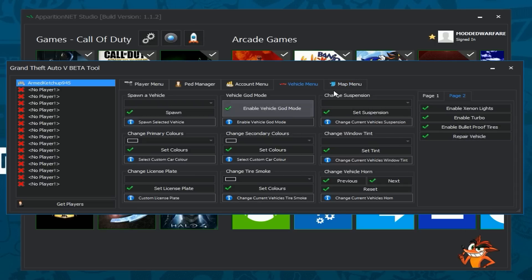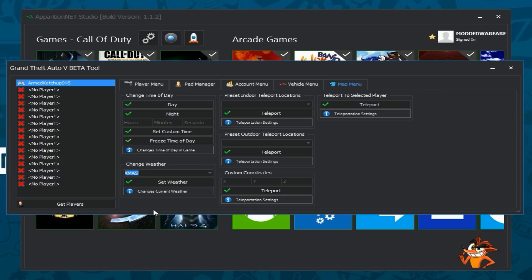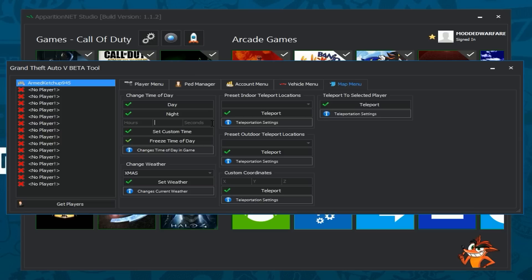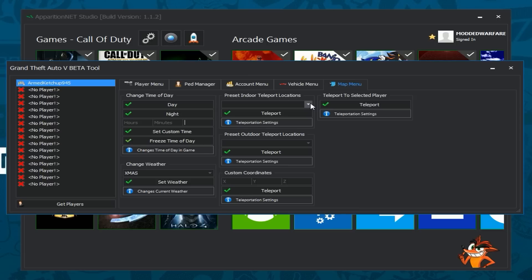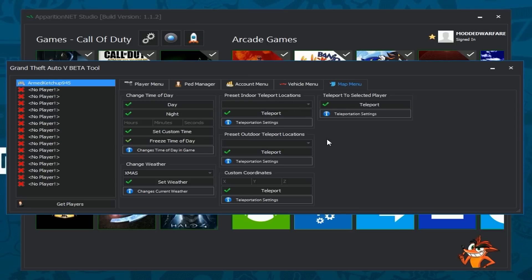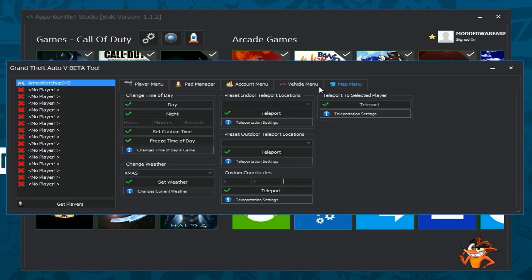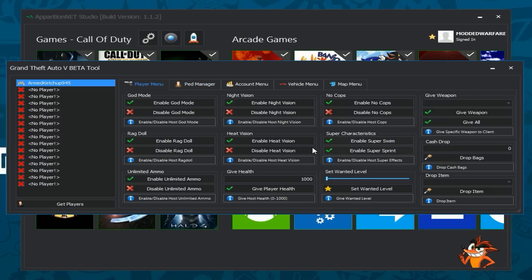and then you've got the map menu so time of day and weather only works in single player so all that stuff is only going to work in single player you can set the time of day to daytime or nighttime and then of course you can set custom hours minutes seconds and freeze time of day so that time will not pass and then of course you can also do teleportation this will work online so you can teleport to different locations indoors there's a bunch of preset locations outdoors you can also teleport to custom XYZ coordinates and teleport to a selected player so that is basically what we have for the GTA 5 tool right now